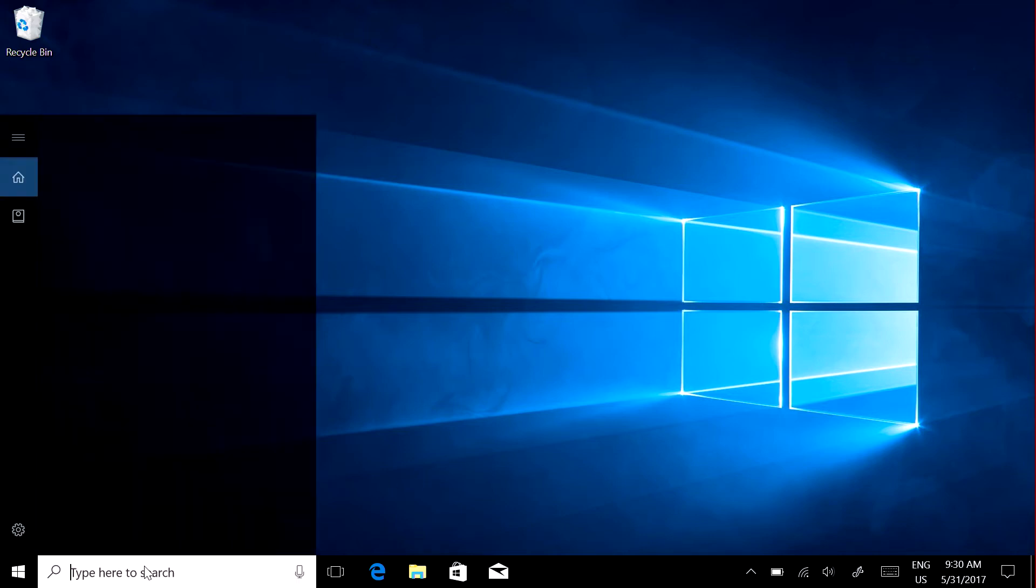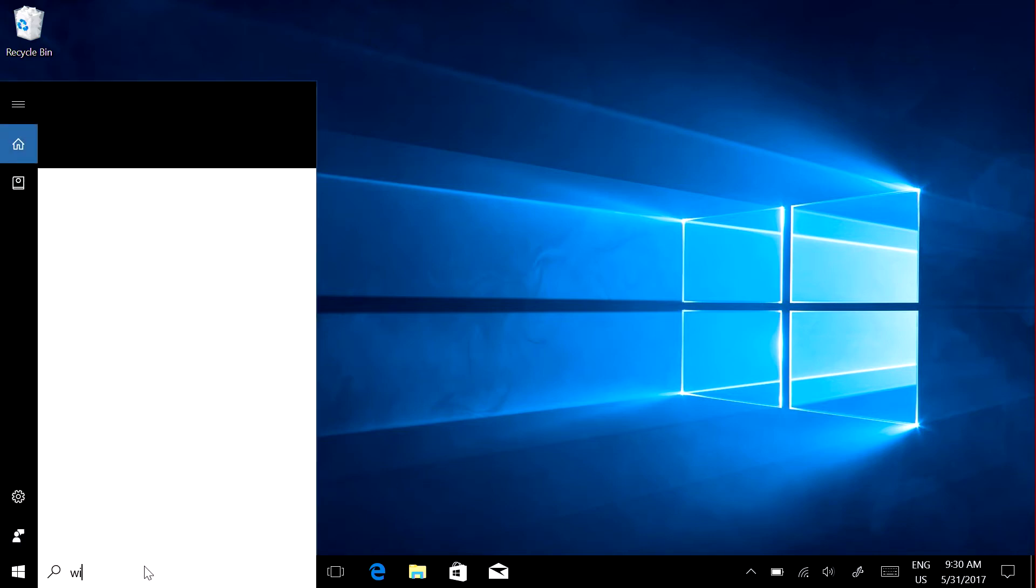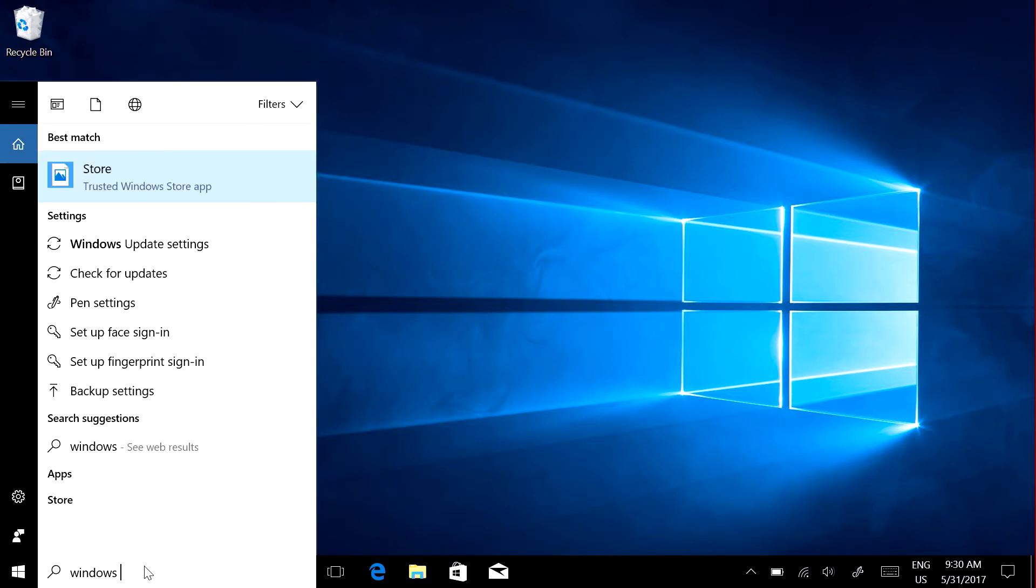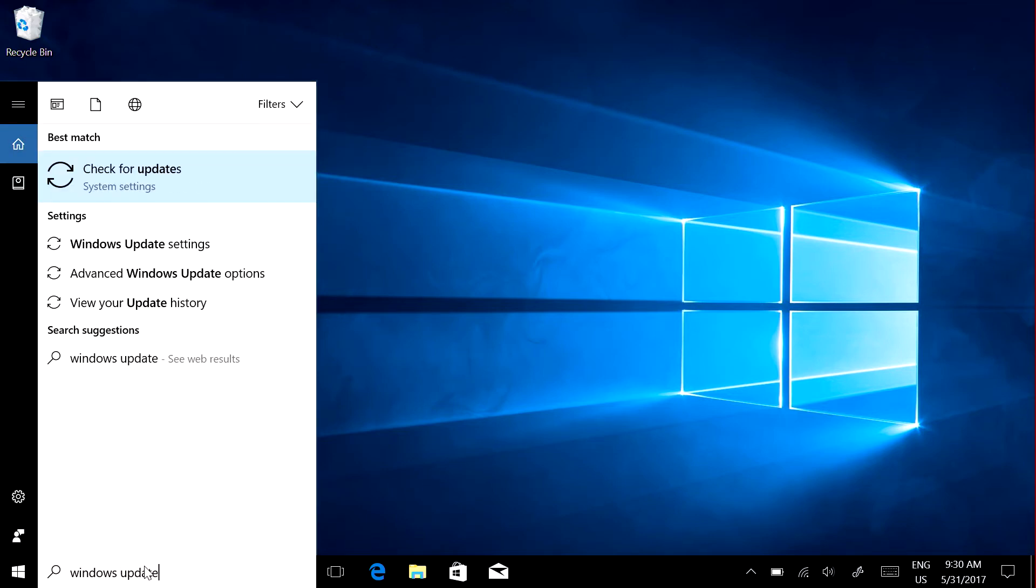First, install the latest updates. Search for Windows Update and select Check for Updates.